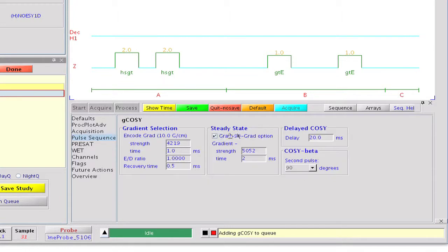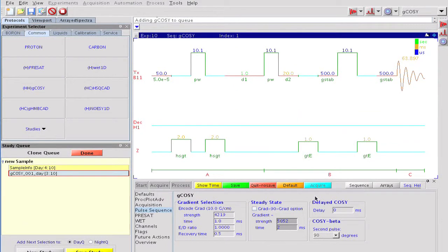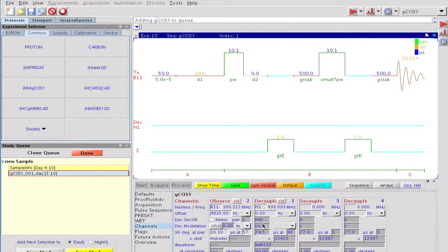Next, we deselect the steady state block at the beginning of the sequence and force the evolution time to start from 0. Finally, we turn on broadband proton decoupling during both the evolution and the acquisition period and set the modulation scheme to waltz.